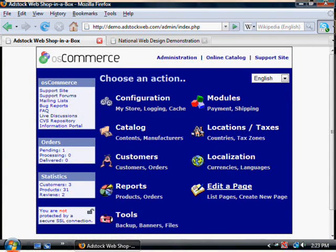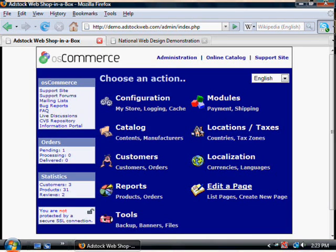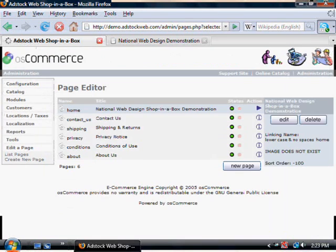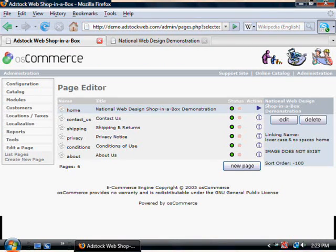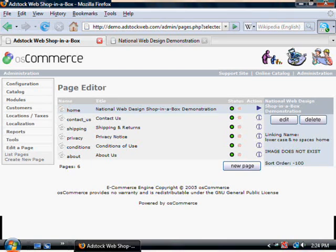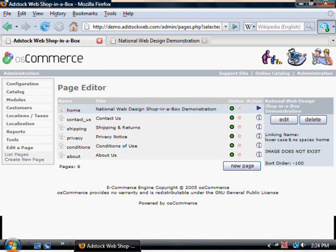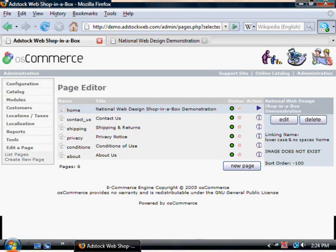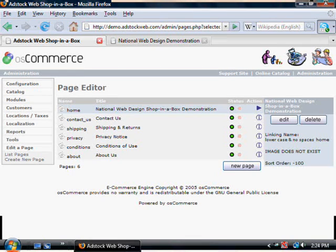The other place where you can change things is in the editor page menu. Here in the page editor, which doesn't, I should point out, occur in all versions of osCommerce,